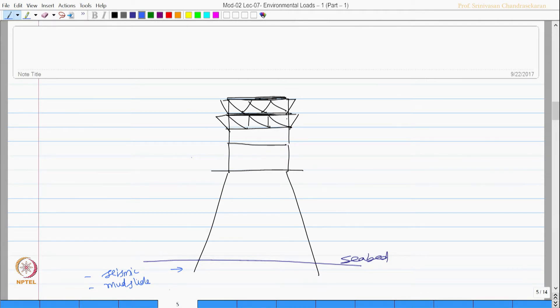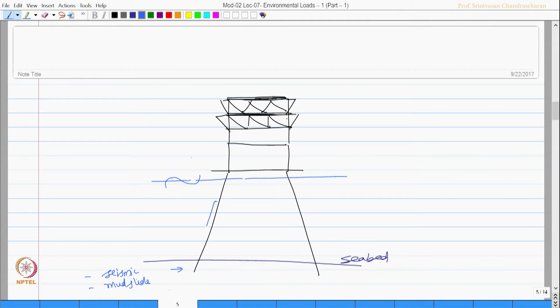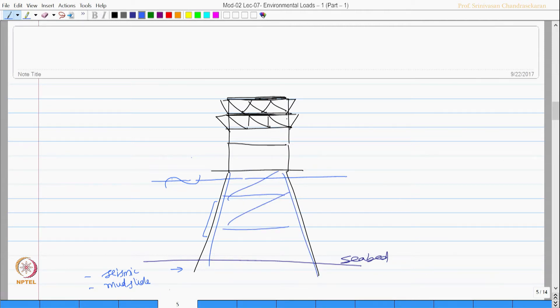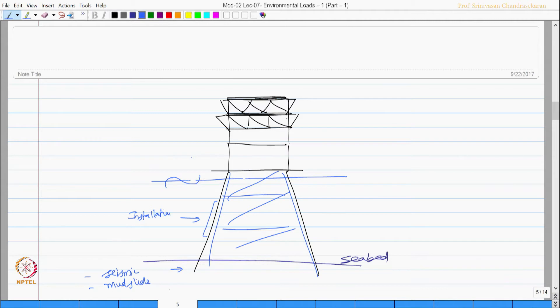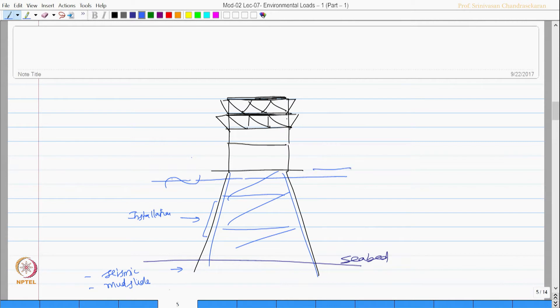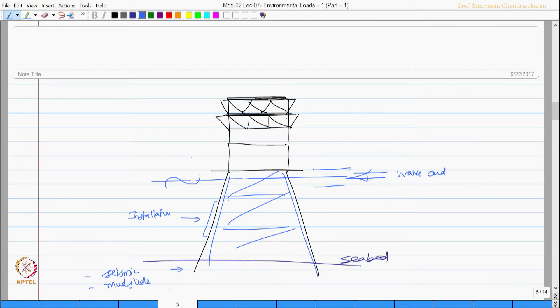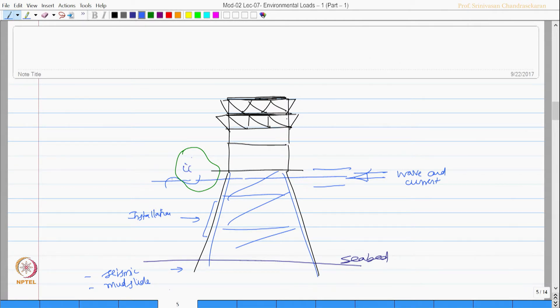In this range, let us say this is my water level. This can be subjected to maybe there is an installation jacket and these are all I can have loads of installation type in these members. Loads from wave and wind may act in this region. Wave and current may act in this region. Loads from ice can also act in this region.